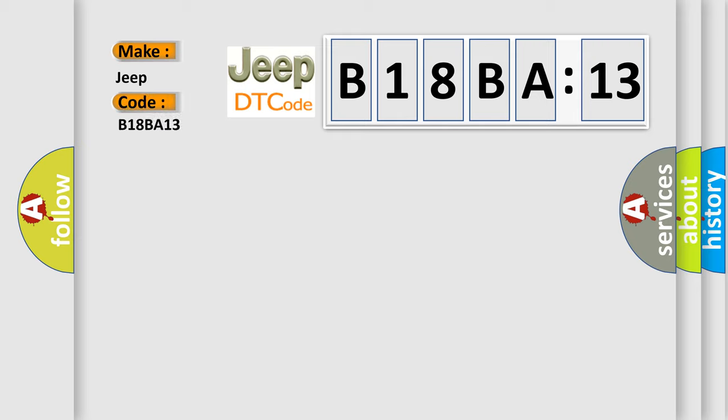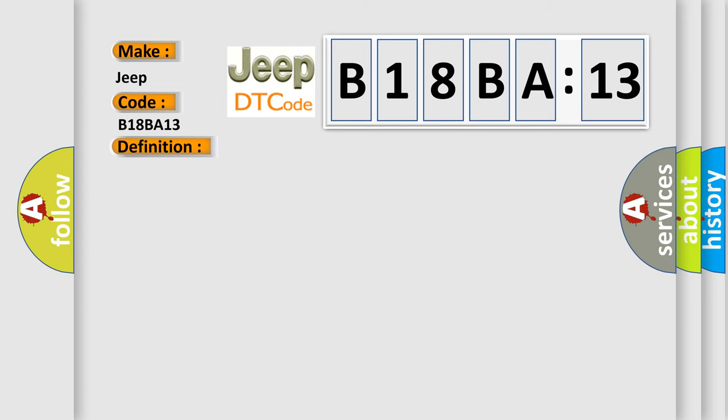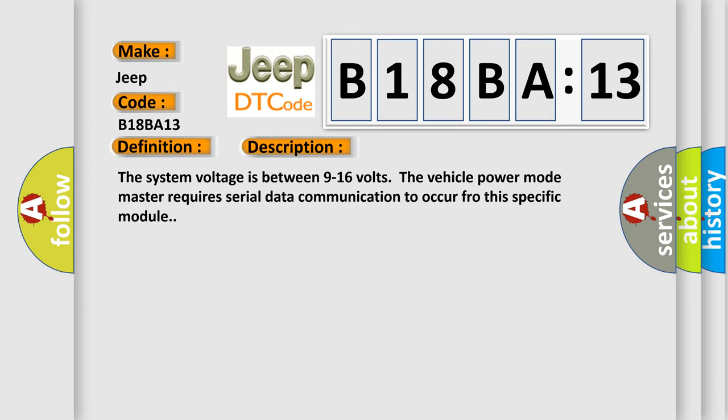The basic definition is Drive motor B control module lost communication with battery energy control module. And now this is a short description of this DTC code. The system voltage is between 9 to 16 volts. The vehicle power mode master requires serial data communication to occur for this specific module.